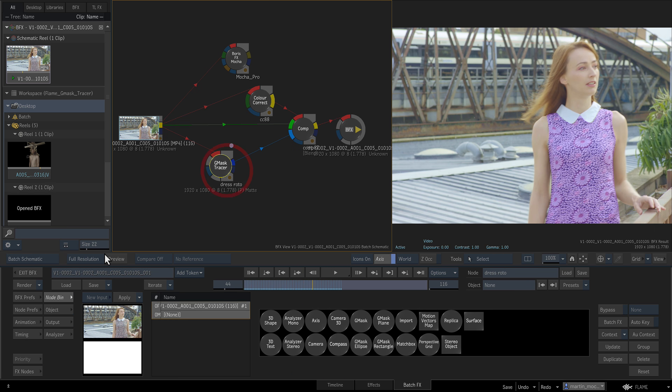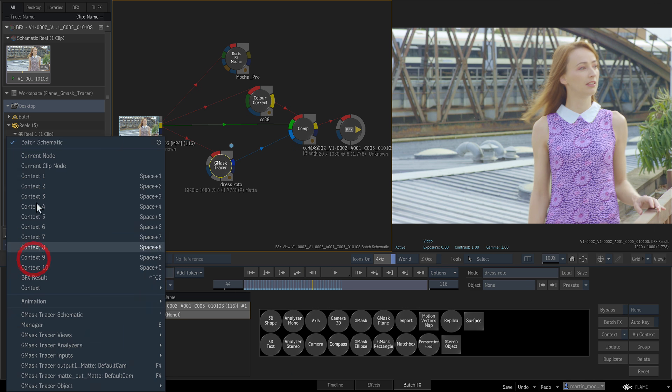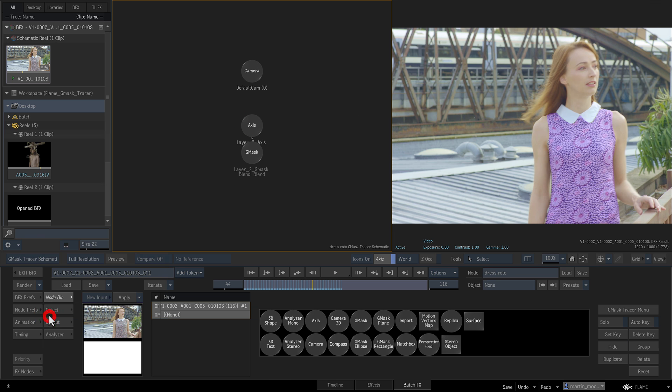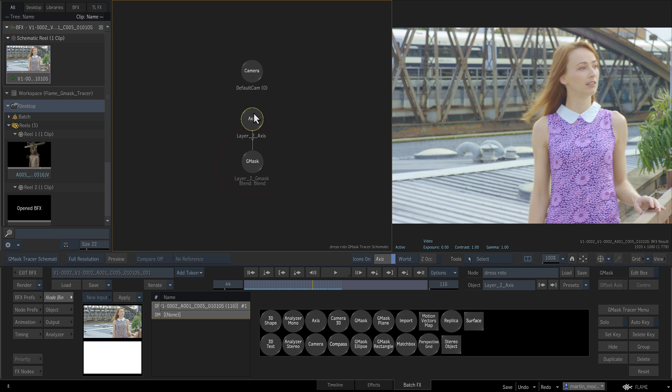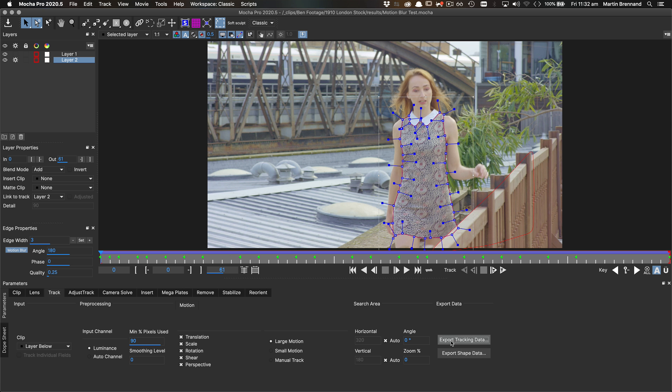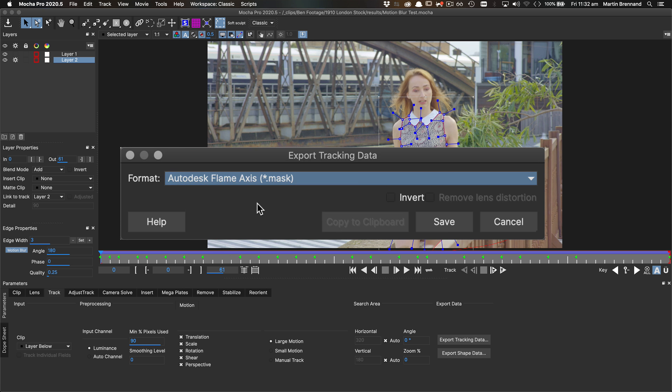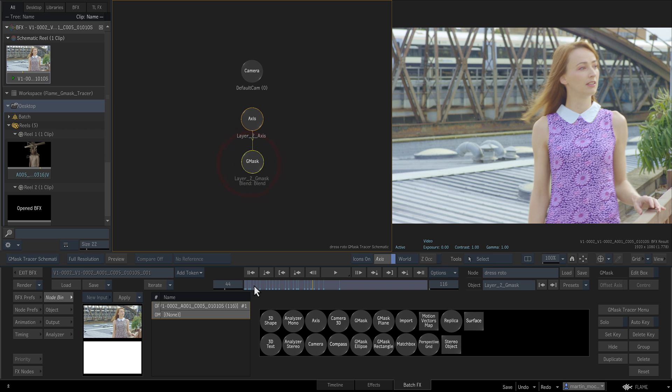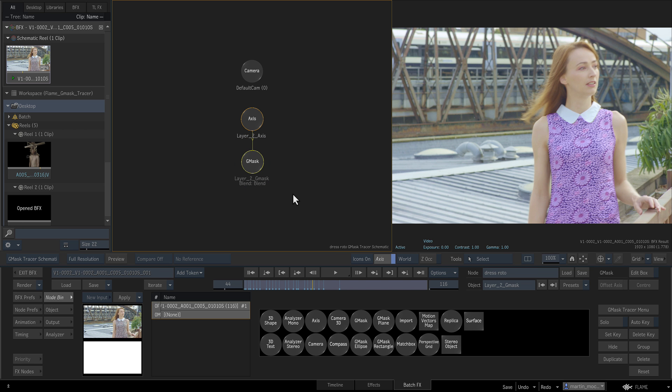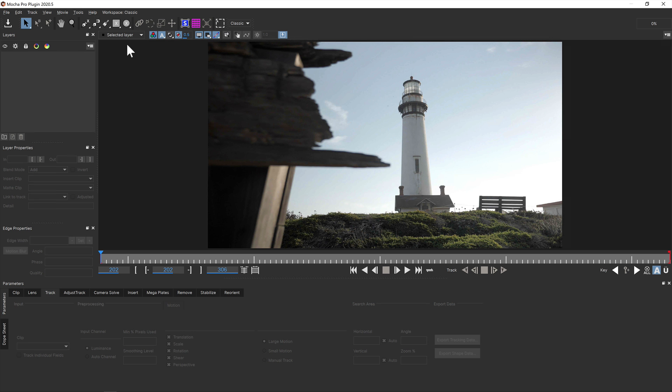The tracer format splits apart into animated Gmasks and separated tracking data on the axis node, making it much easier to tweak your masks after you've imported them. The separate axis export converts Mocha's planar tracking data to 3D axis data. This also comes into Flame as a Gmask tracer node, ready for attaching.